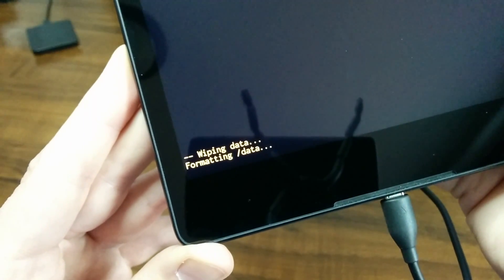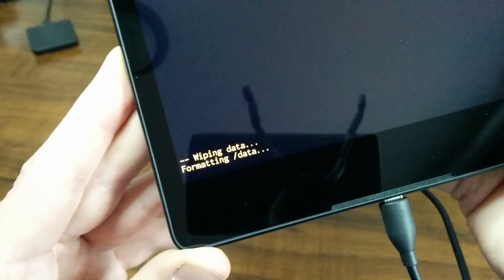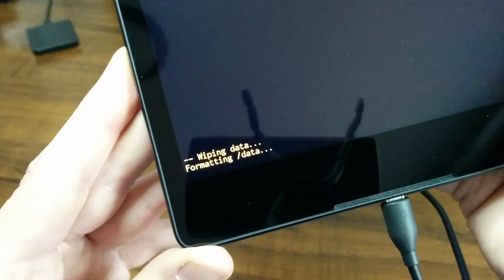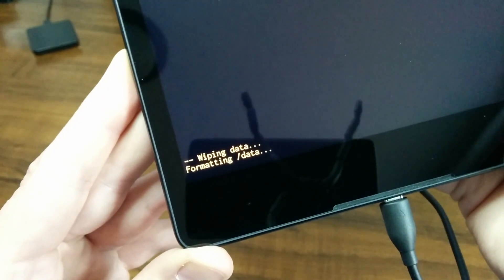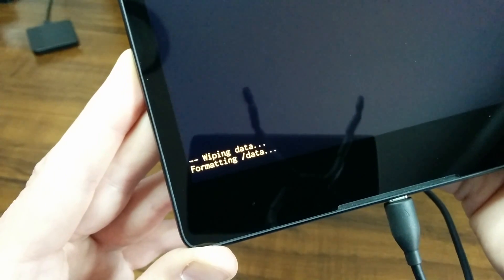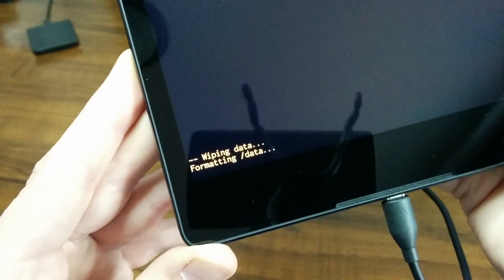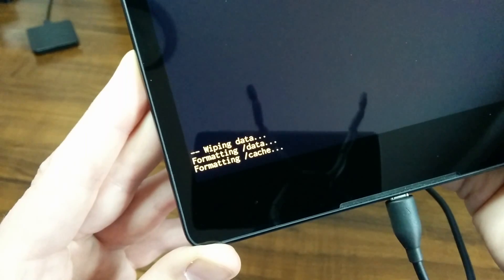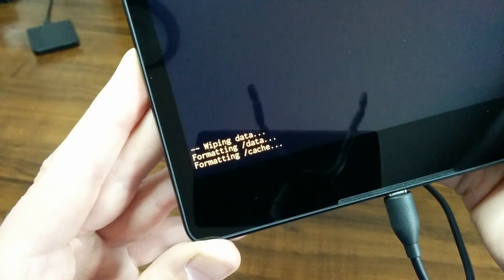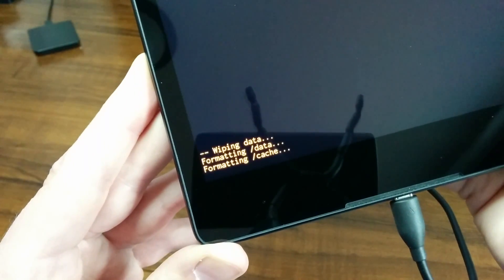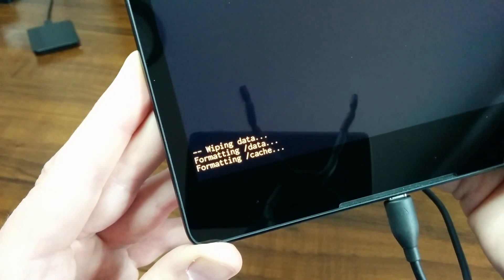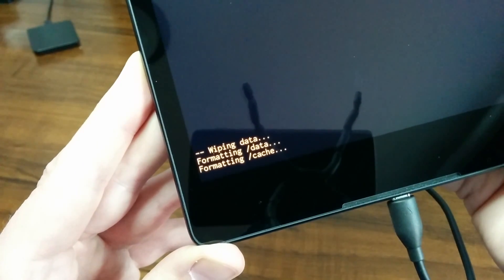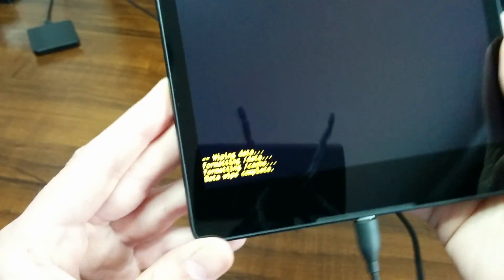If you want, you can always slide the video bar ahead a little bit if you're kind of in a hurry. This is pretty much at the end here. Formatting data, formatting cache, and it should tell us it's complete pretty directly. Data wipe complete.